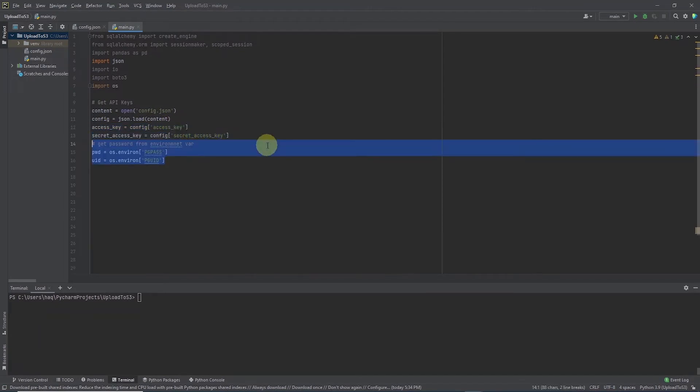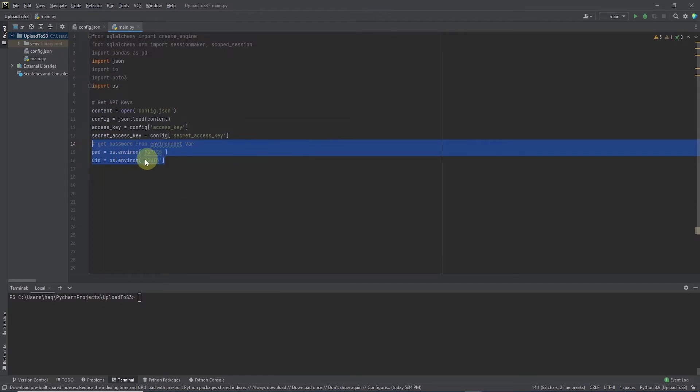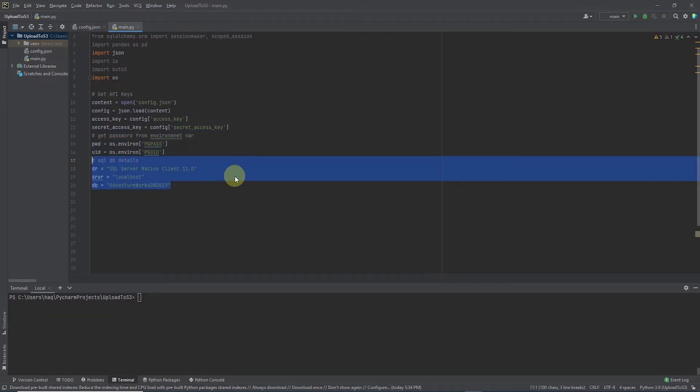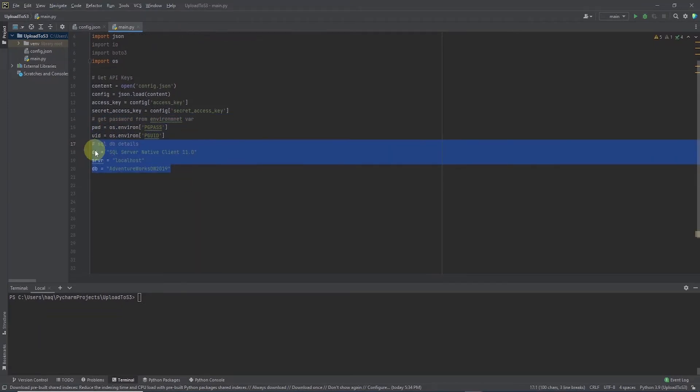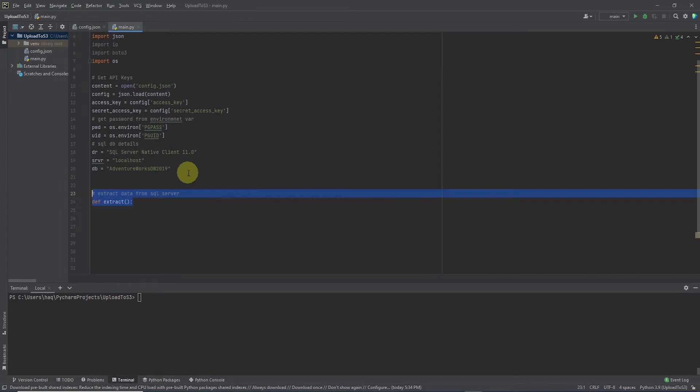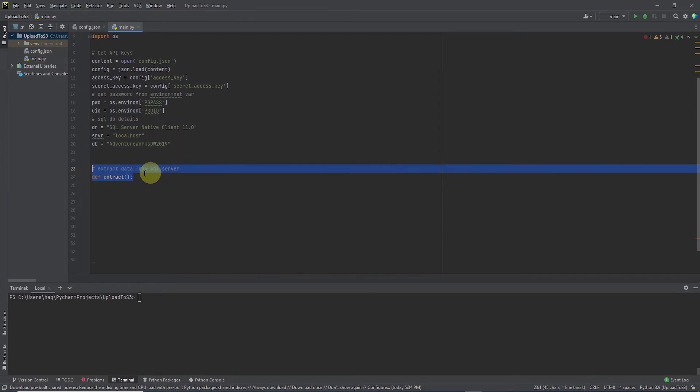Next we import the database connection details. We pull the credentials from the environment variable with os.environ and we define the server, database and the driver in local variables. This should look familiar if you have been following the Python ETL series.